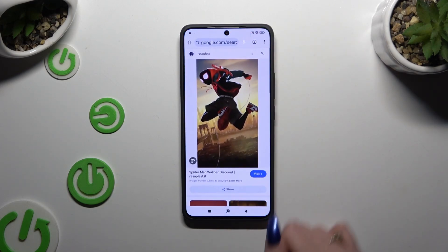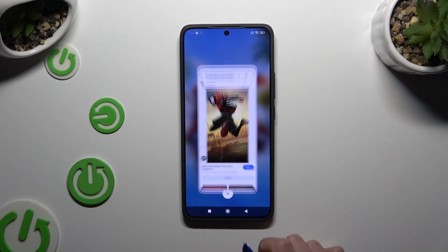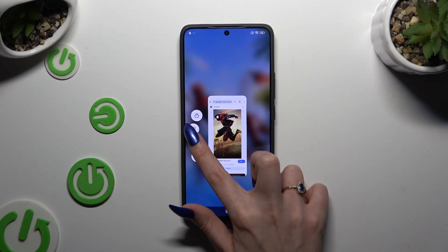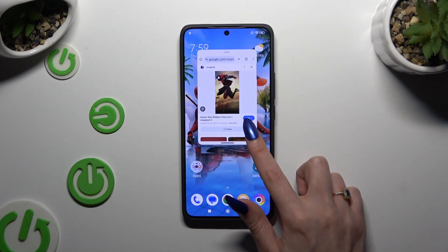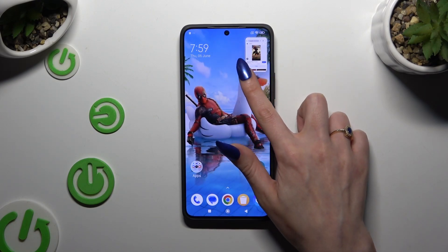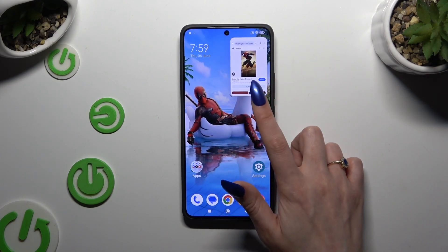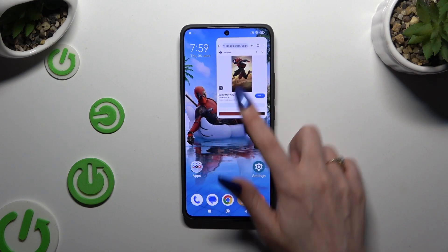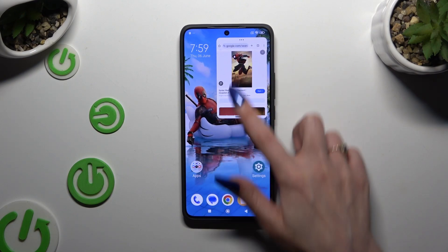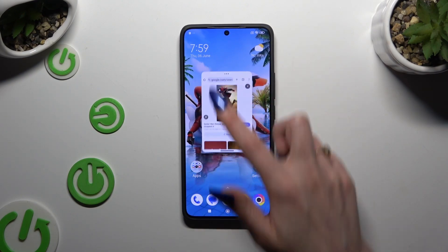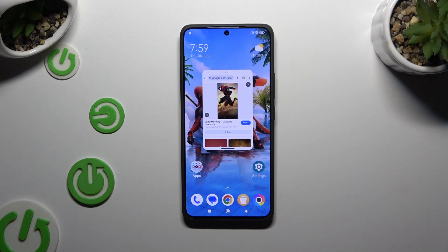Like that. Or gently tap it and swipe it to use it as pop-up view again.